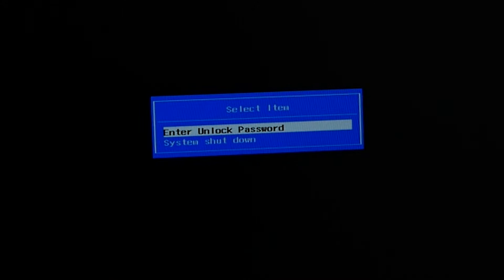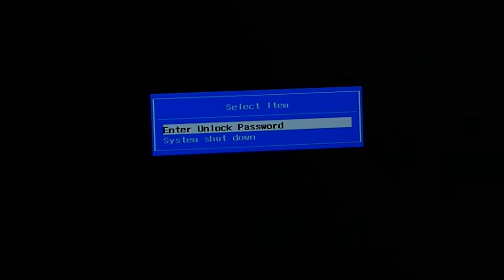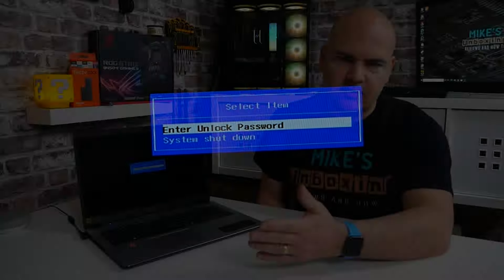Hi, this is Mike from Microsoft Boxing Reviews and How-To, and on today's video I'm going to show you how to reset or disable the BIOS password requirement on your Acer laptop.